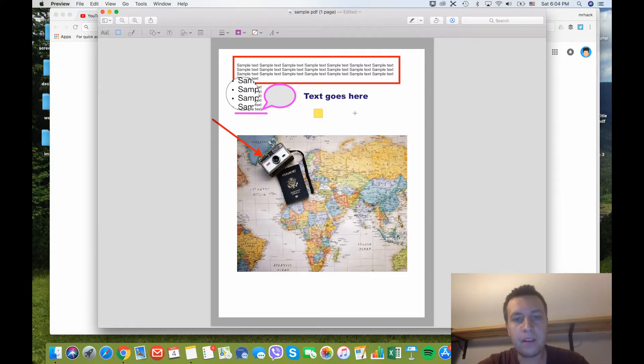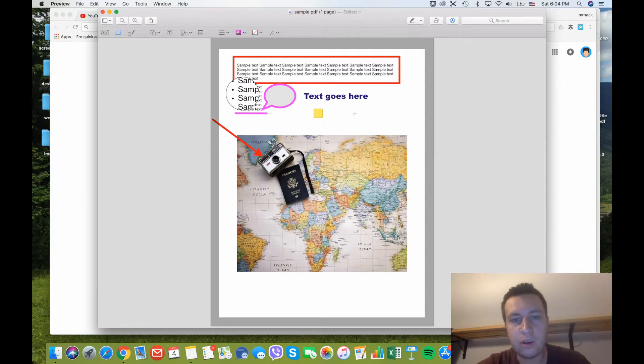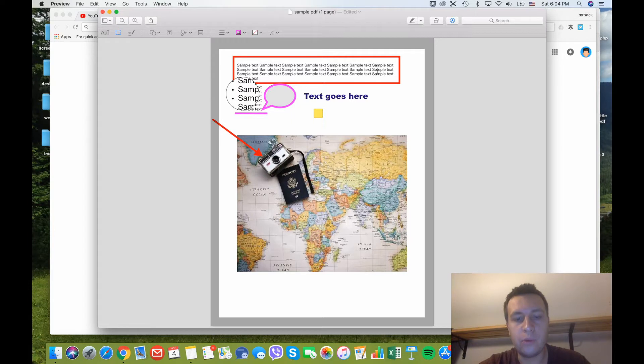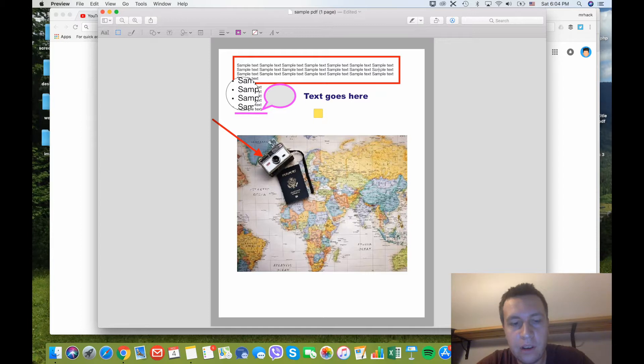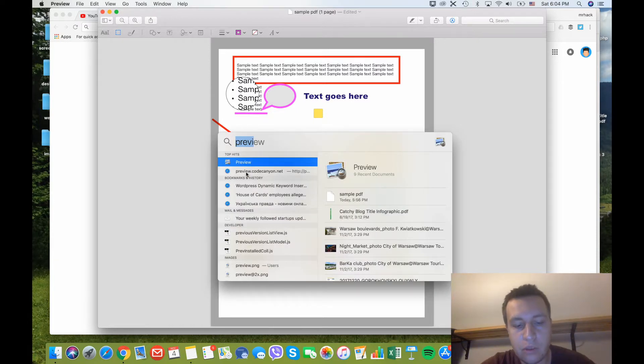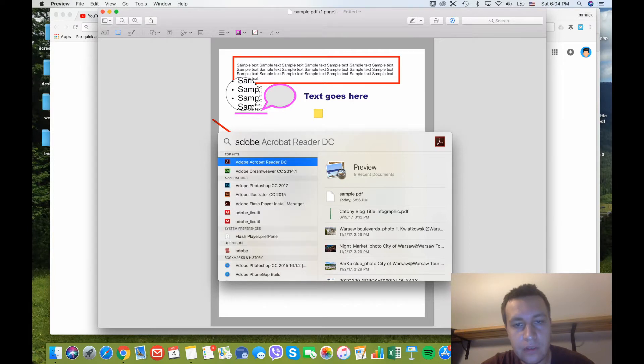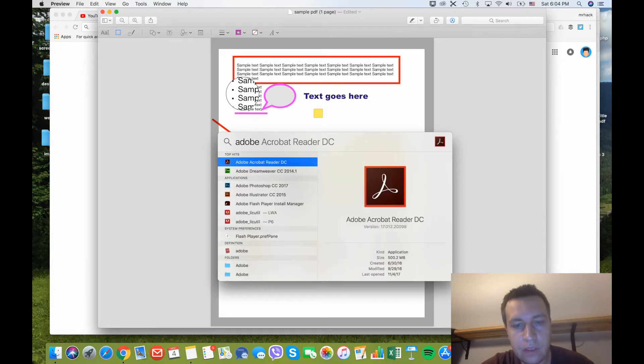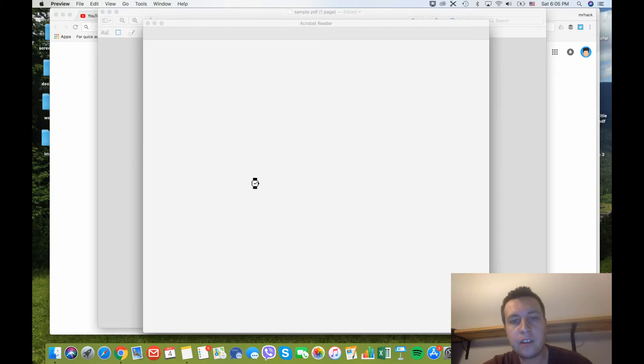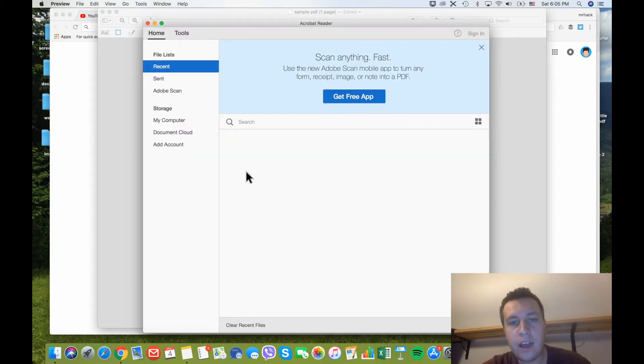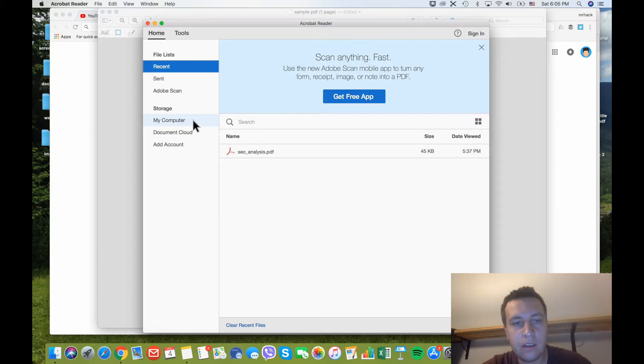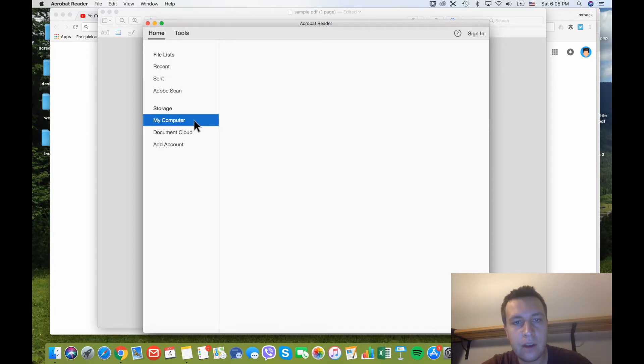But for more advanced options, sometimes for example you have a PDF document and you want to edit some text in it. You can't do this in Preview, so you will need more advanced software, which in a lot of cases is paid software. I would recommend using Adobe Reader. This is Adobe Acrobat Reader which has this option of editing files.